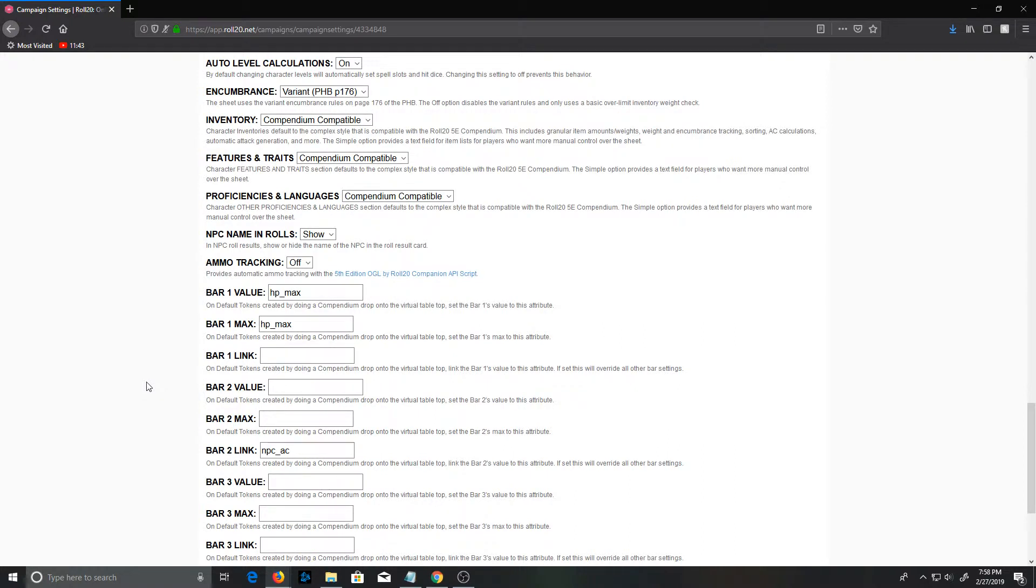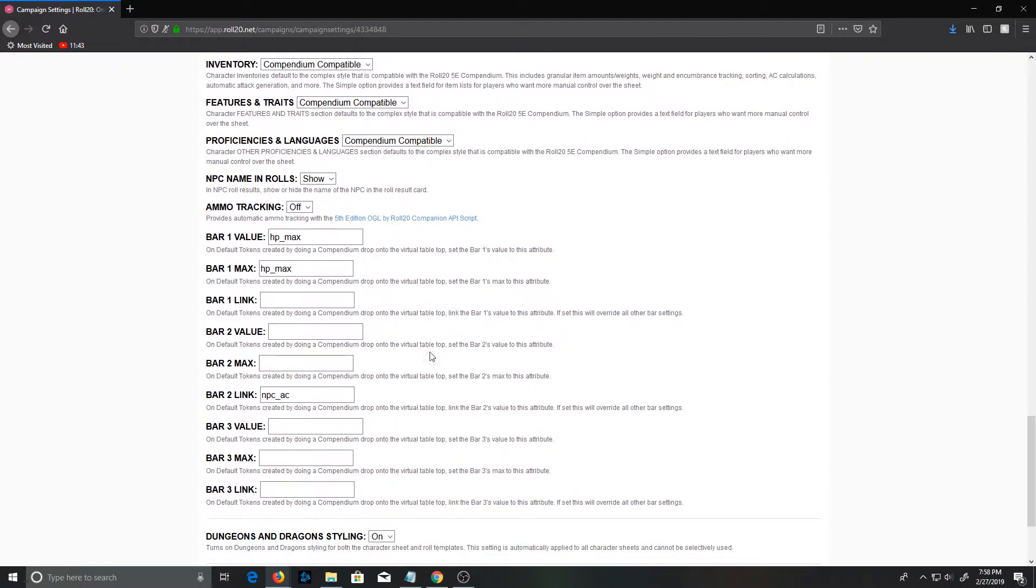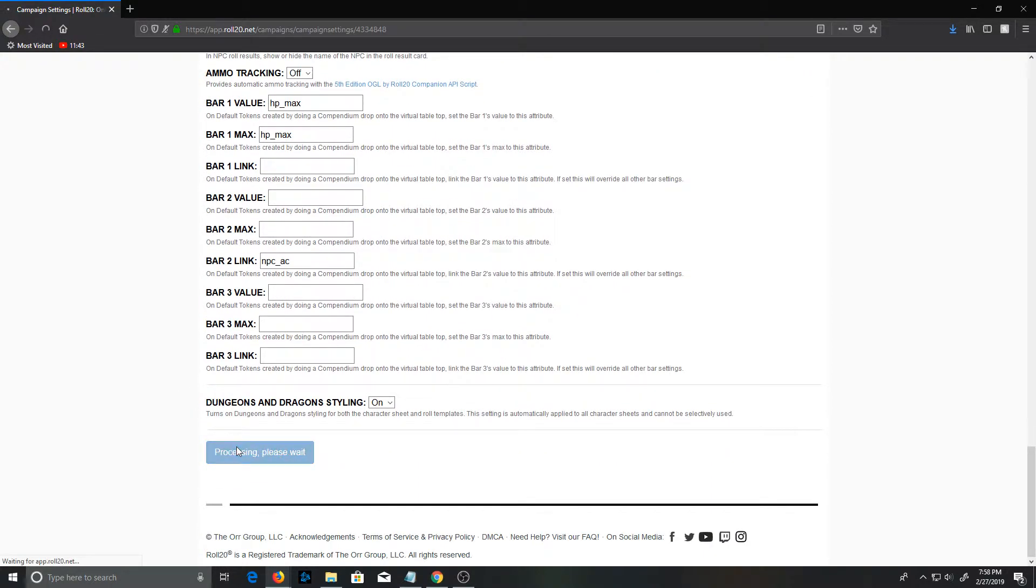I'm not going to change this in this demo game, but I use bar 3 for hit points and bar 2 for AC. I'm just going to leave it like this for now though.